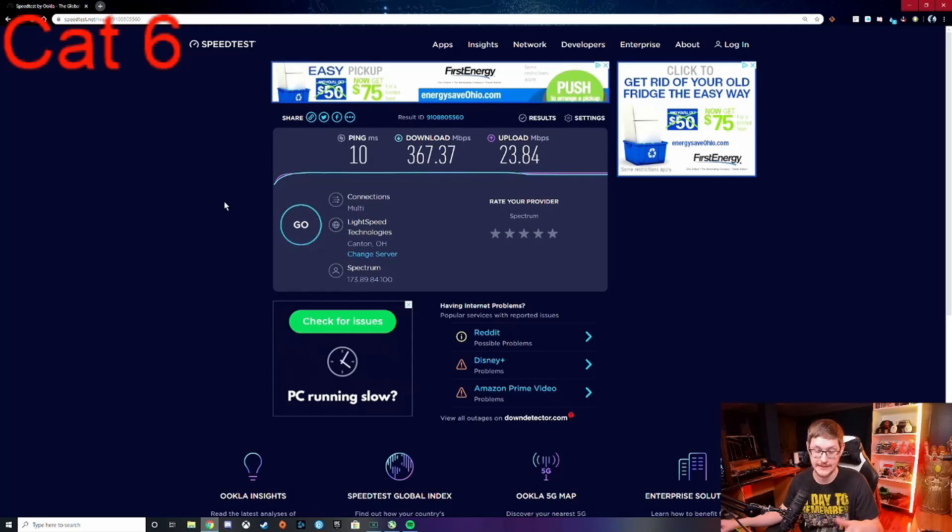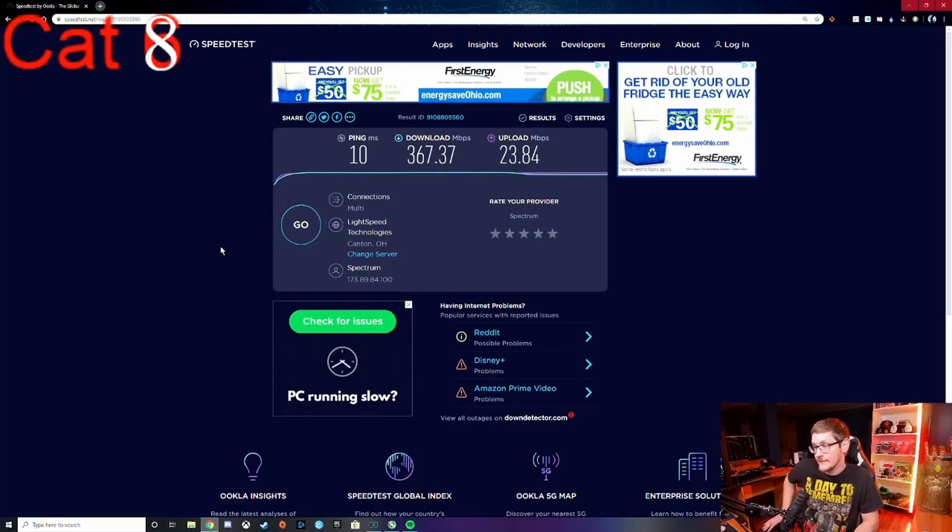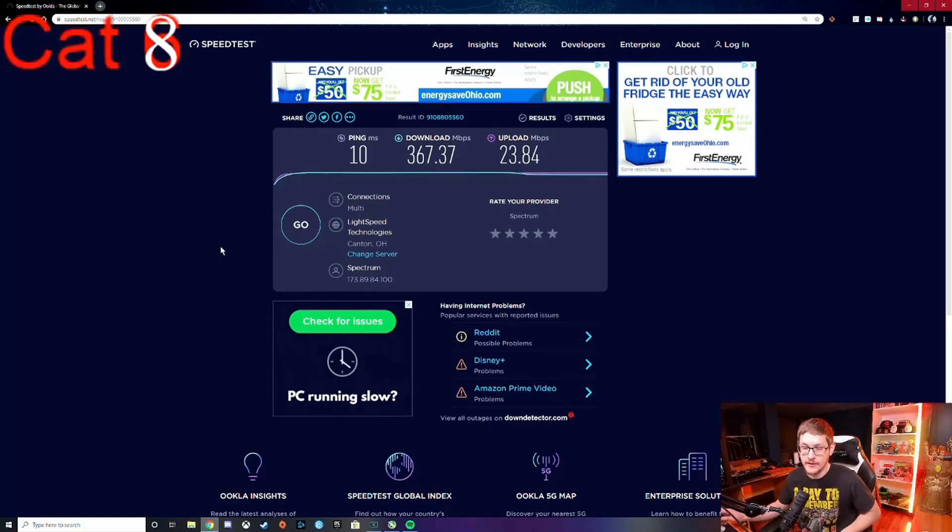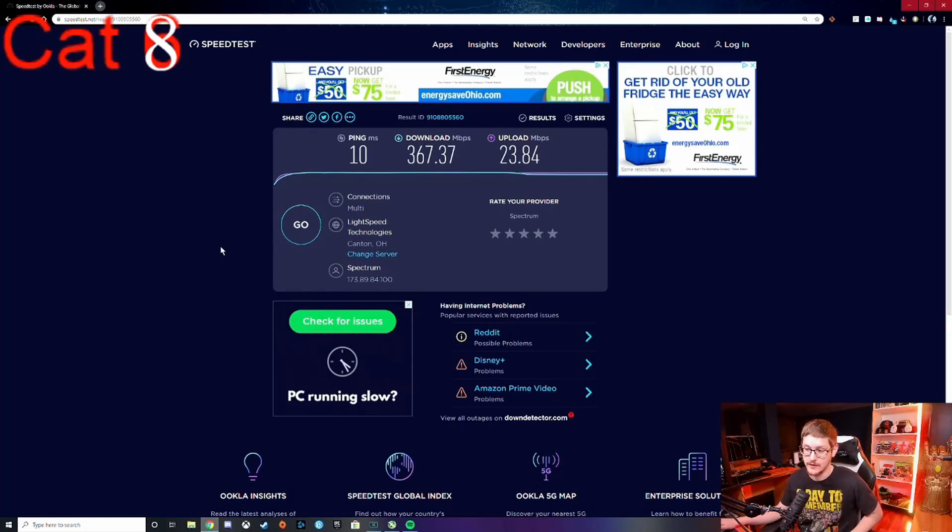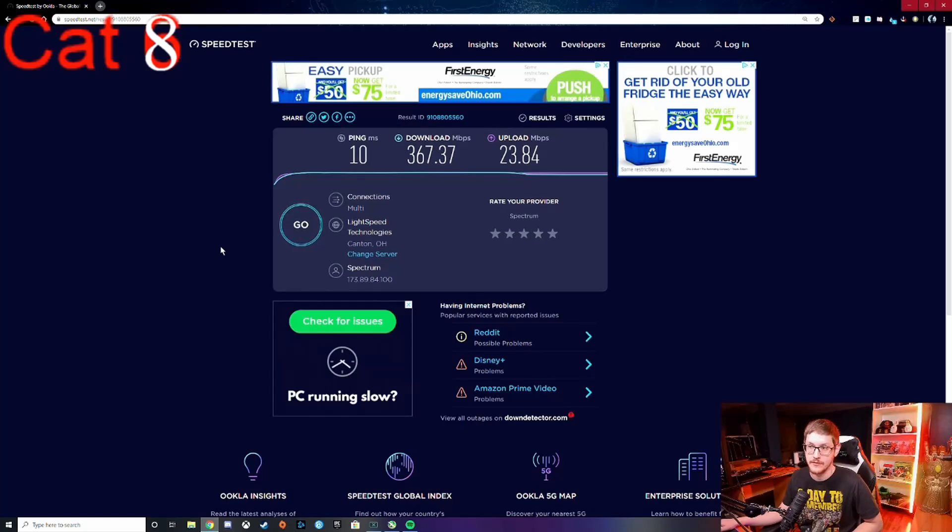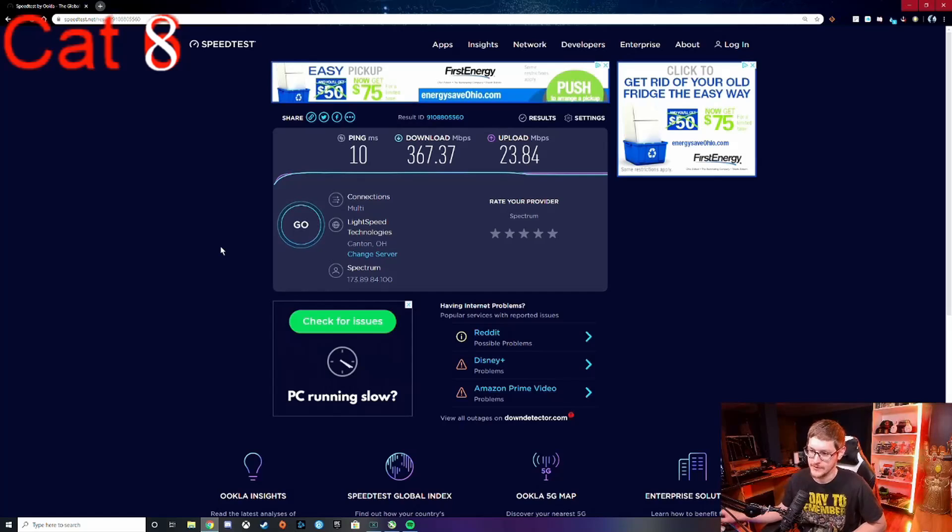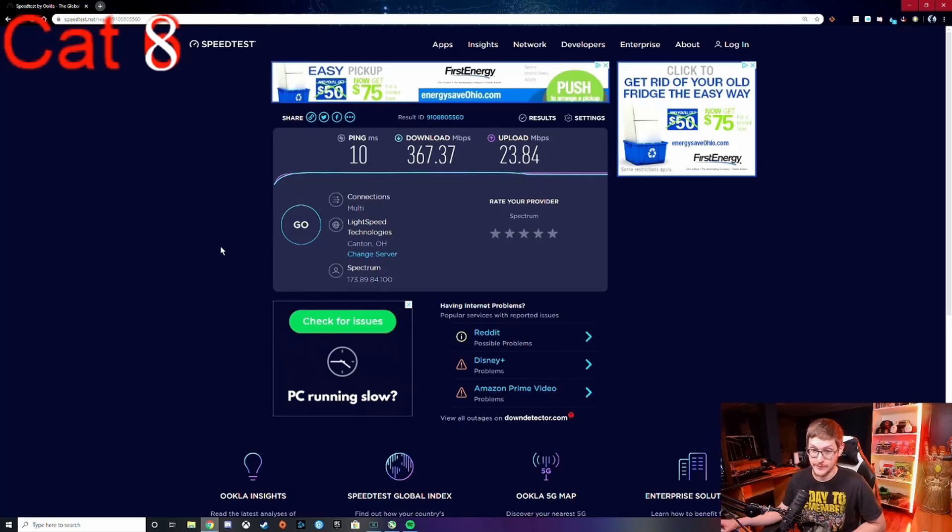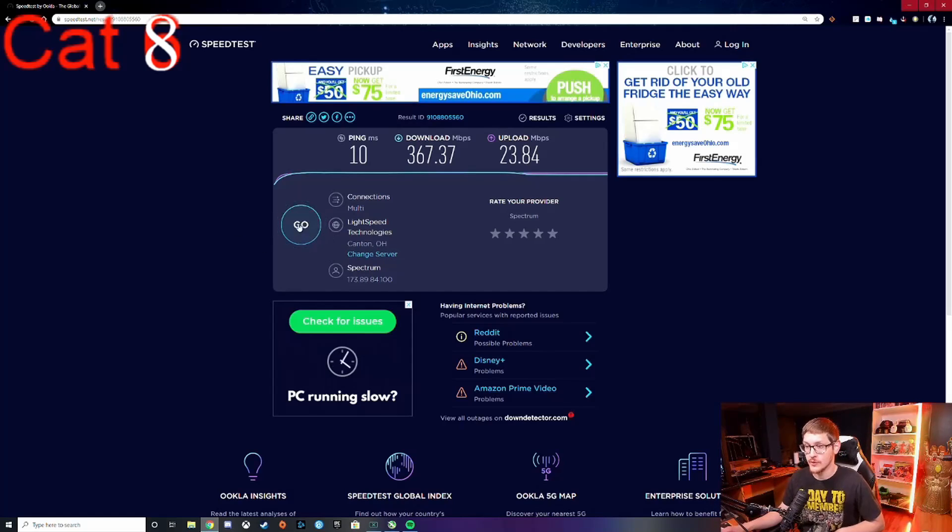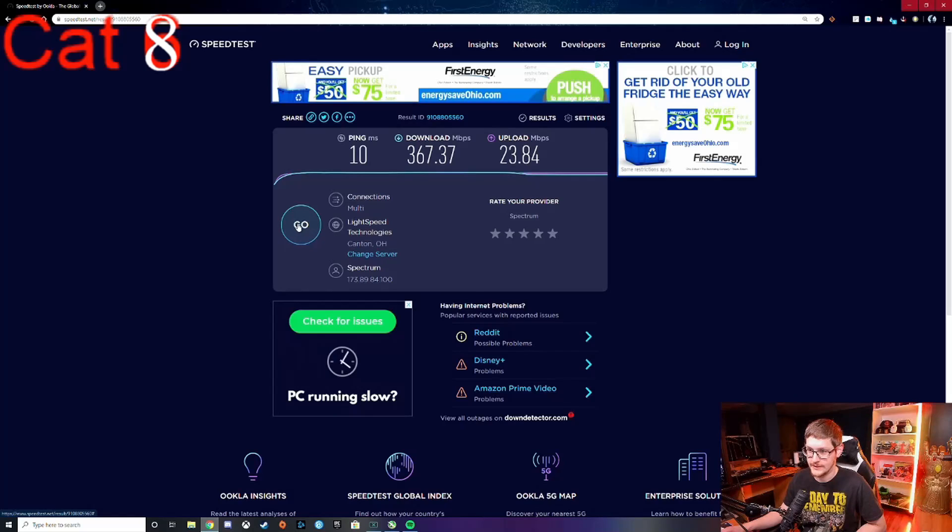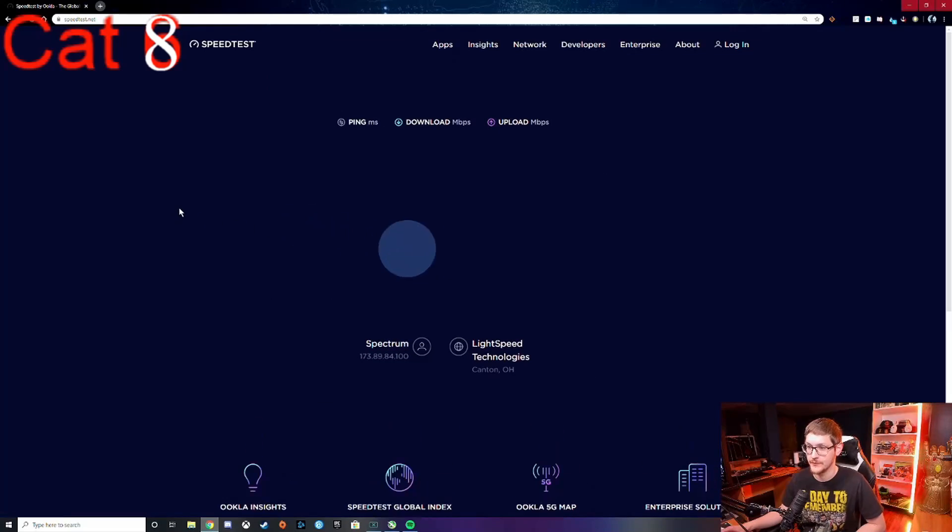Alright, so we got those cords switched out. Now your mileage may vary based on what kind of router you have, also internet speed obviously, and your location, because sometimes they like to throttle your speeds based on where you're at. So I don't think we have to reset this, I think I can just hit go.